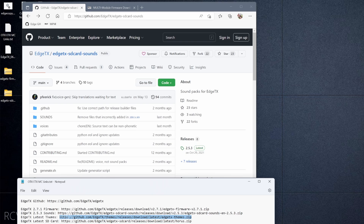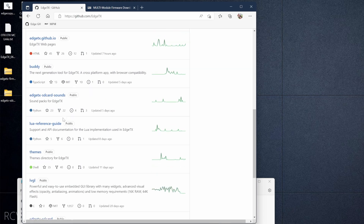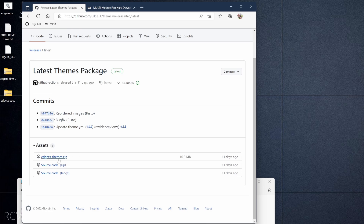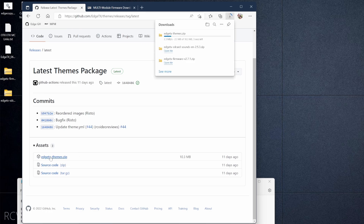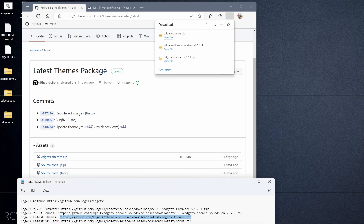Next we need to grab the themes. That's the EdgeTX themes ZIP file. Go back to the project page, scroll down until you find Themes, click on that, and on the right-hand side click Latest Themes Package. You can see edgetx-themes right there — click on that and now we've got our themes on the desktop.